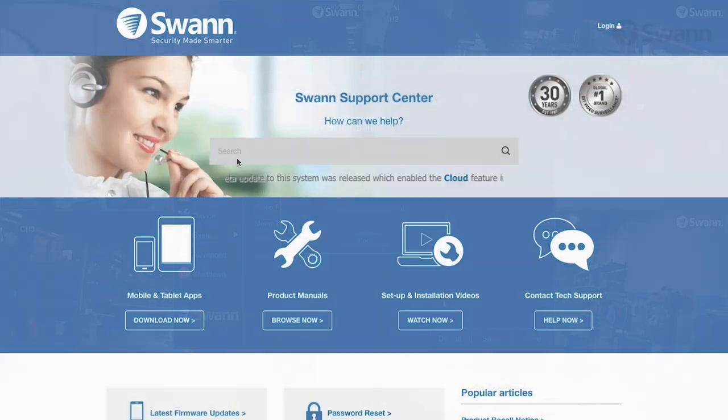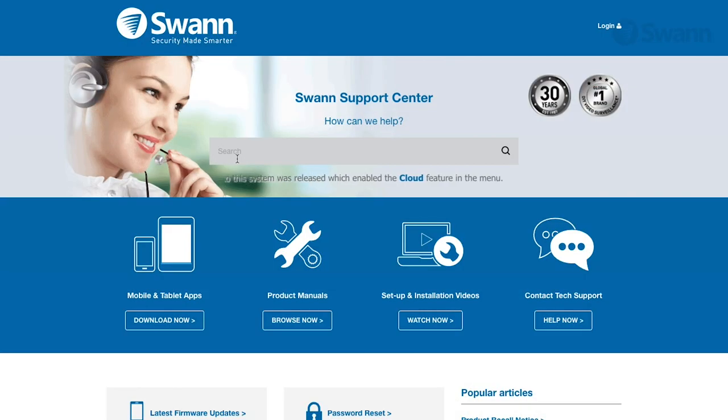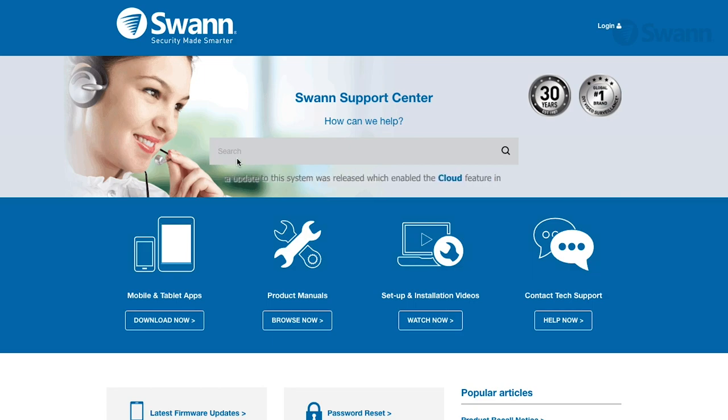For more information on the various options available, log on to support.swan.com. Check for more information on the page shown.